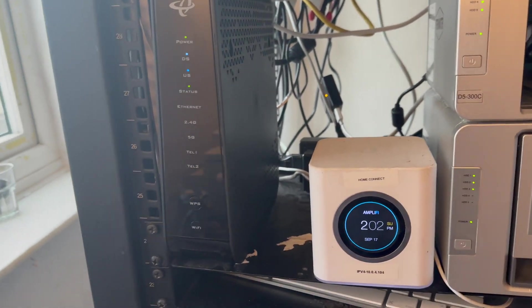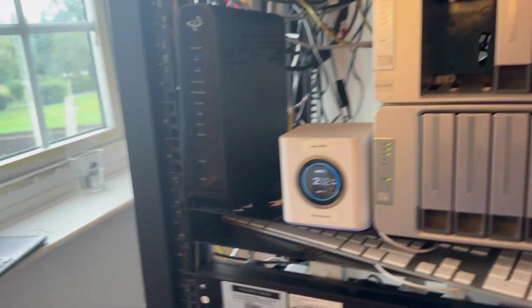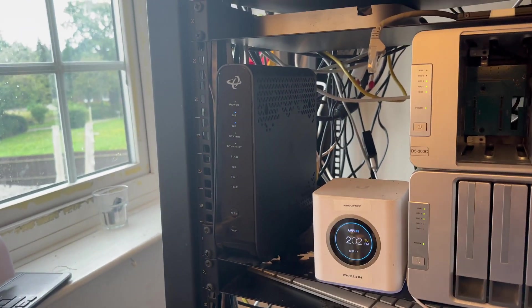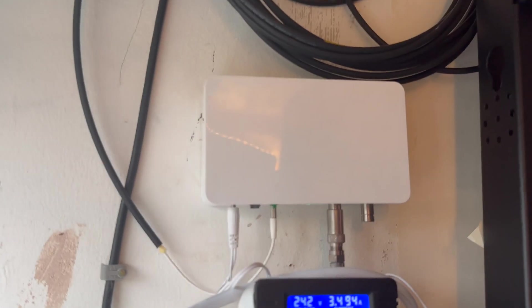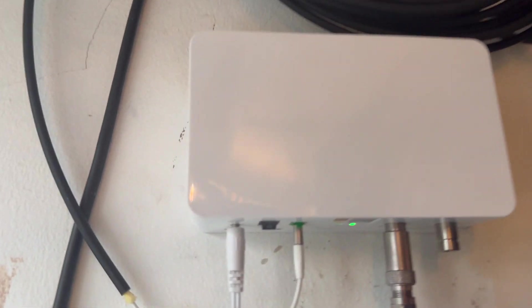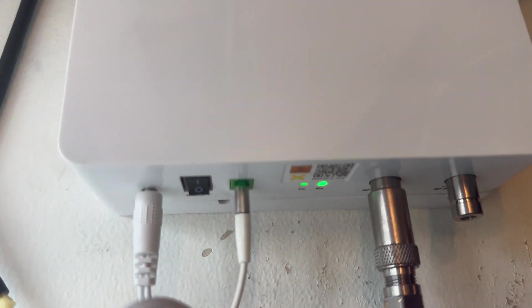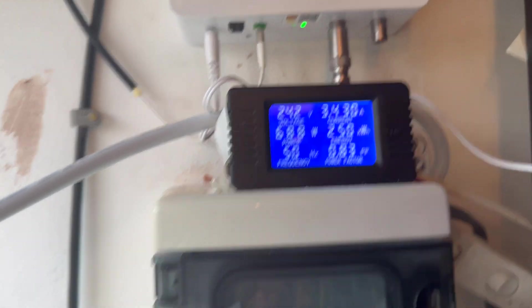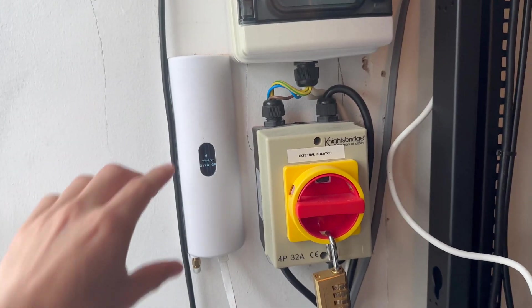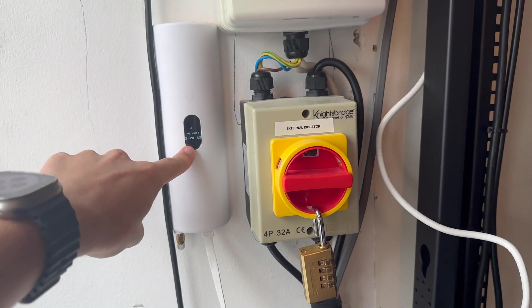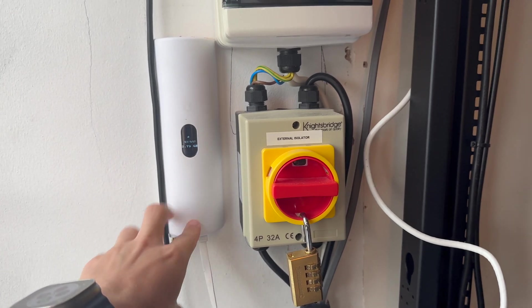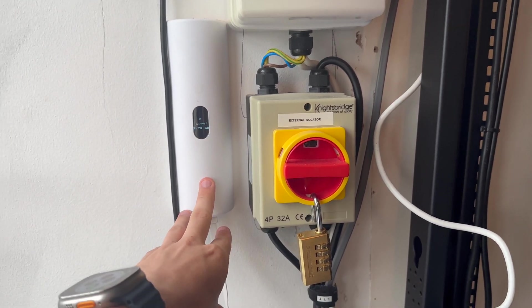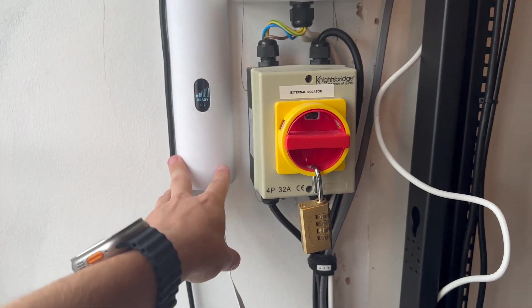Up here we have some fiber termination, energy monitoring stuff here, fuse box, and we have the UniFi failover device. That works really well - it's just connected straight into the network switch.